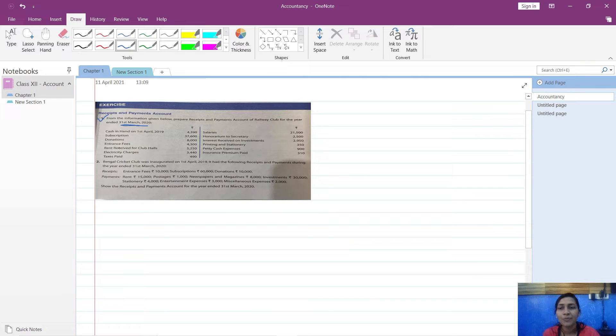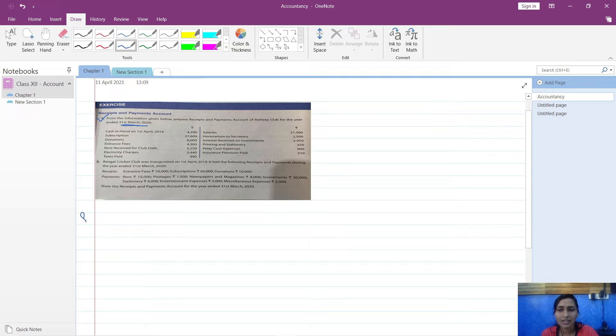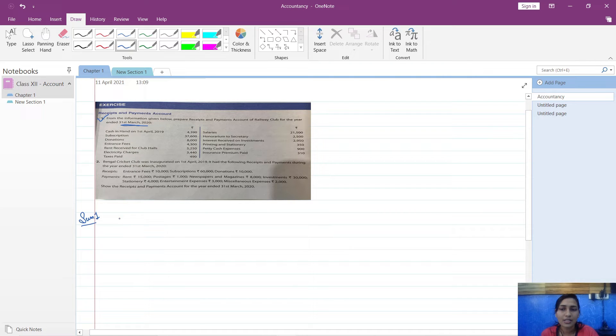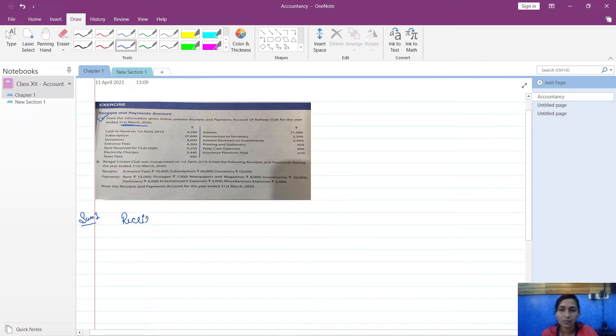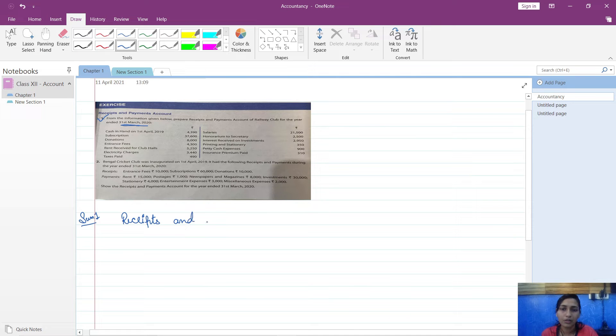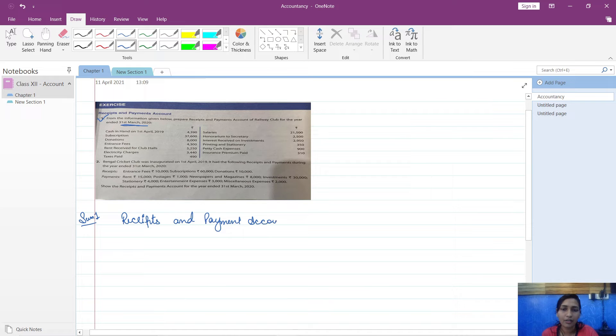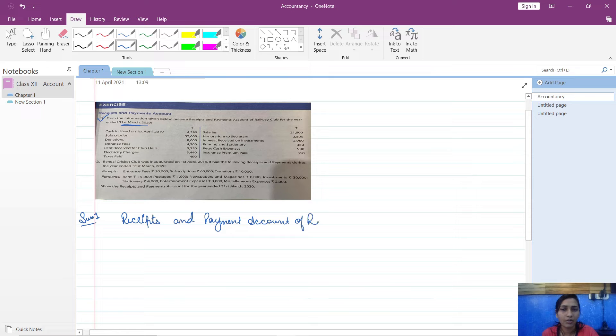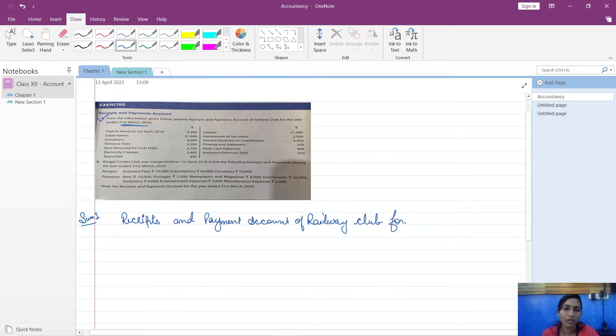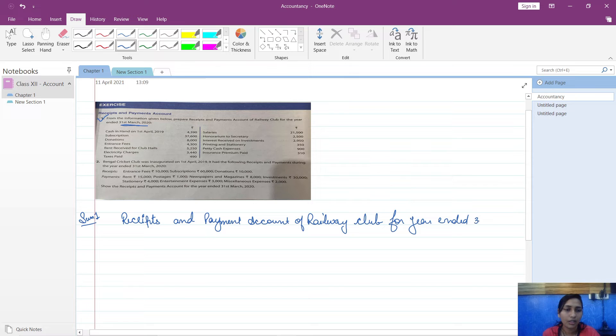So let us start. First of all, let us prepare the format. Sum number one: Receipts and Payments Account of Railway Club for year ended 31st March 2020.